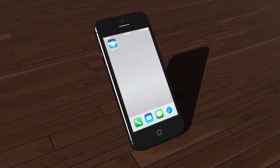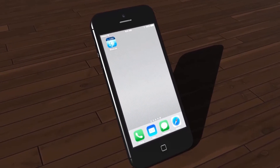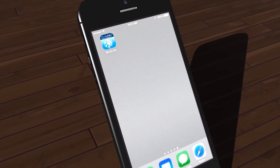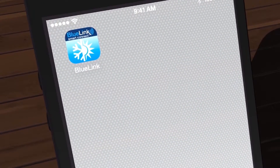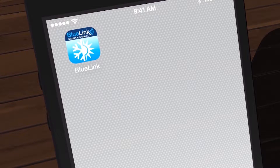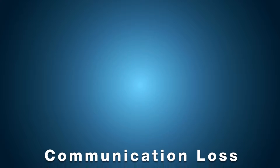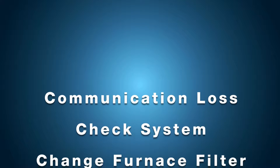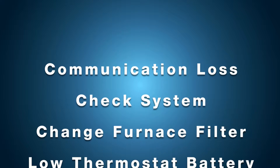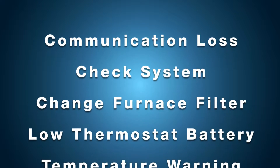Once your Bluelink Smart Connect app is downloaded and registered, you can use the app to remotely access and control your Bluelink Wi-Fi thermostat in your home or business. In this video, you will learn how to set up and customize alerts in your Bluelink Smart Connect app.